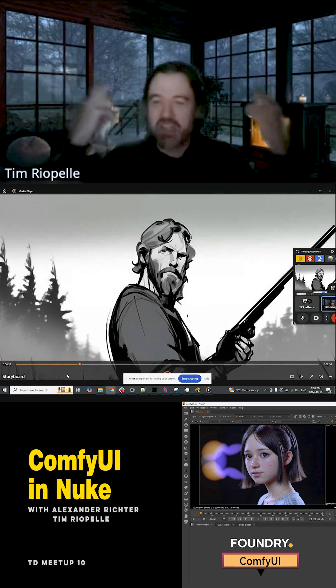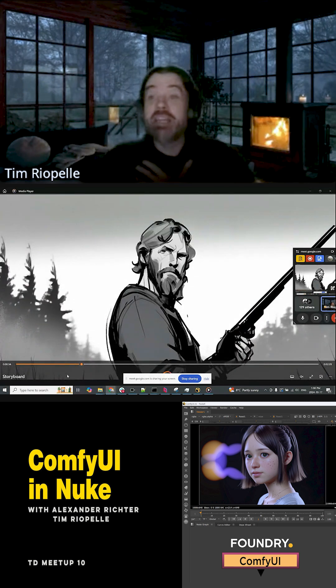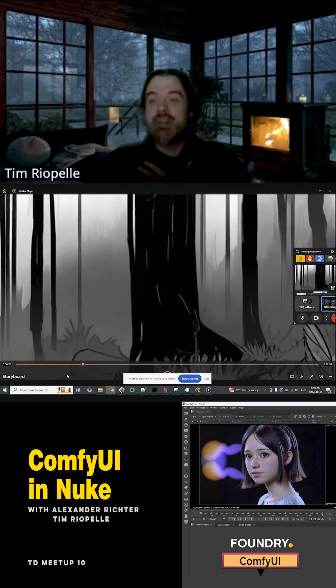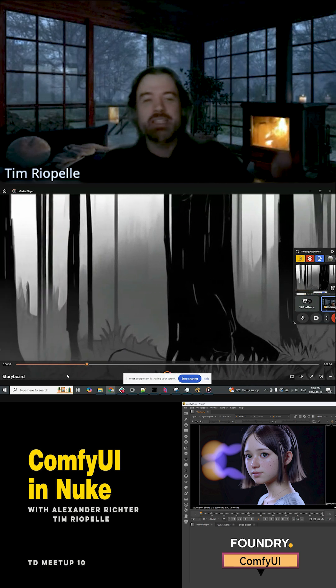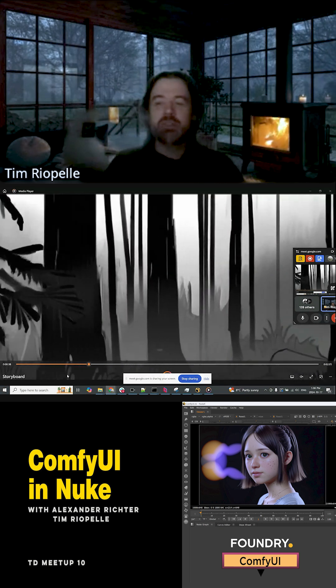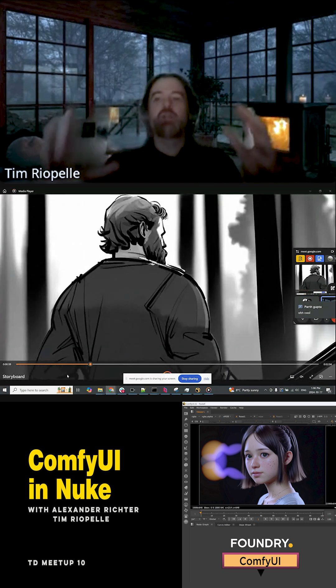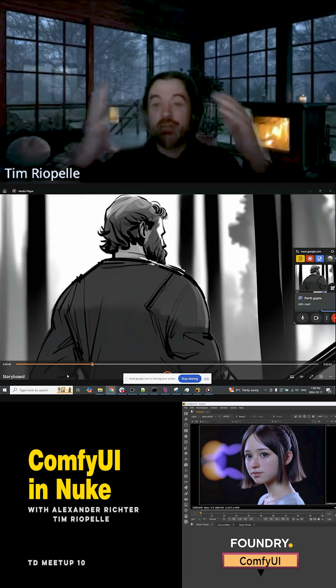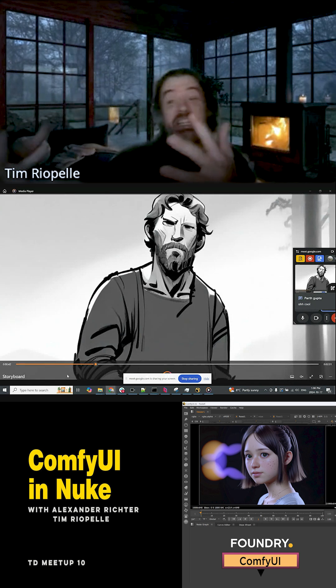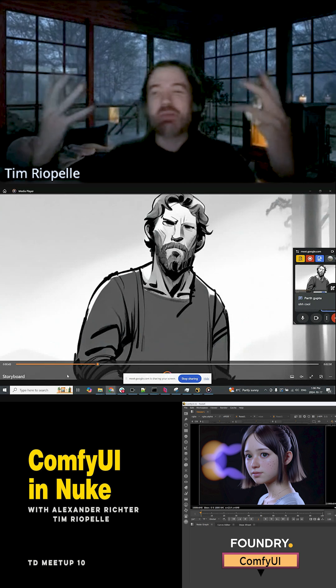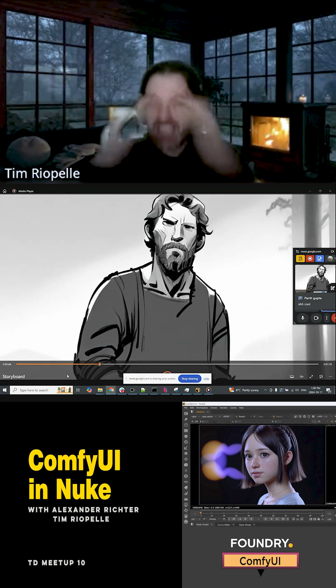It doesn't look great, but for me as an independent filmmaker doing this stuff, I was able to visualize my entire film within three days. It was amazing to me.